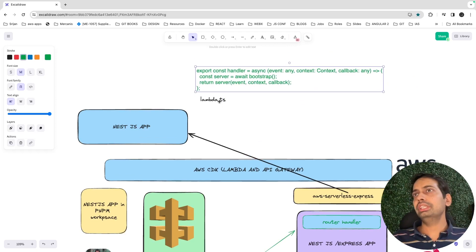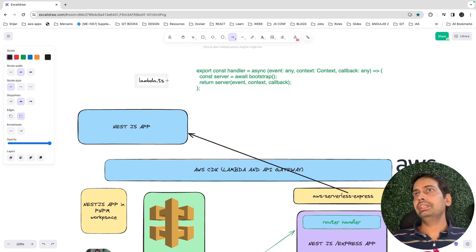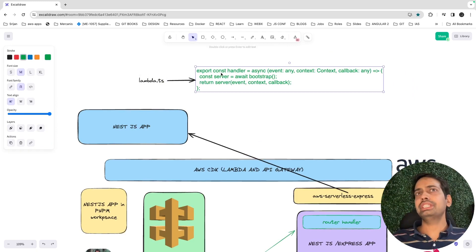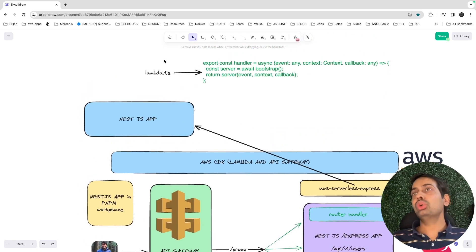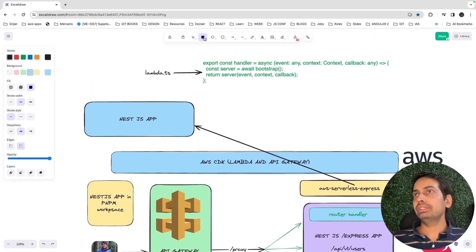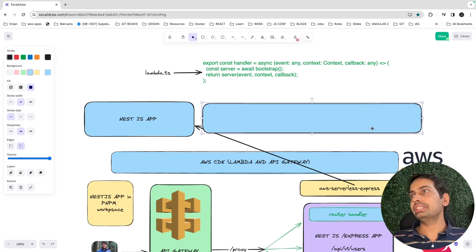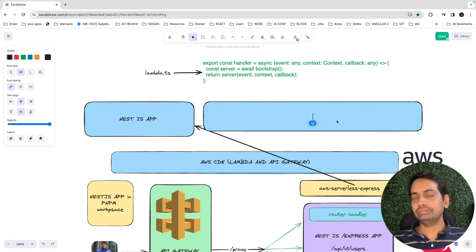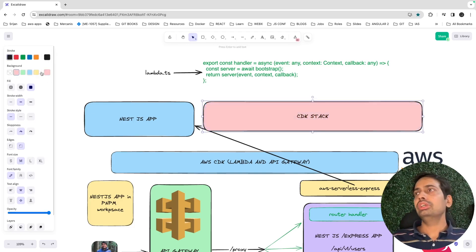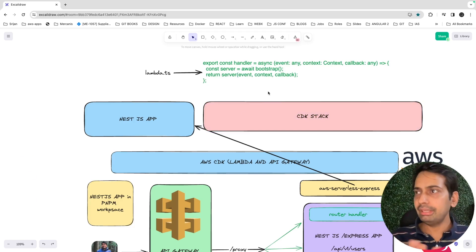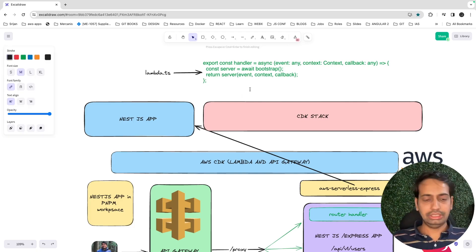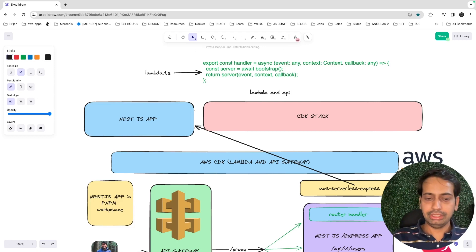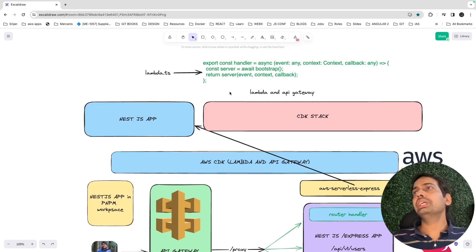This function sits in the lambda.ts file. The next important thing is writing a simple AWS CDK stack that is going to take this code to AWS Lambda. In the CDK stack, we'll write a simple stack that contains a single Lambda function and an API Gateway.